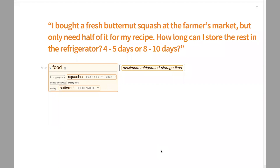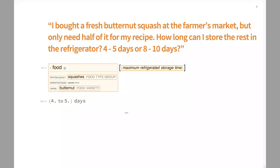Last question: I bought a fresh butternut squash at the farmer's market, but I only need half of it for my recipe. How long can I store the rest in the refrigerator? Wolfram language says four to five days. It depends on your squash and a lot of factors, but the general recommendation is four to five days for quality of that butternut squash — and this is assumed to be a cut squash. The USDA does make a distinction between whole intact vegetables and fruits versus cut ones.